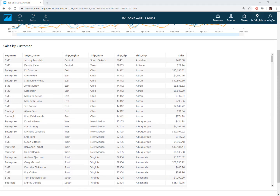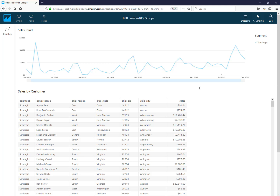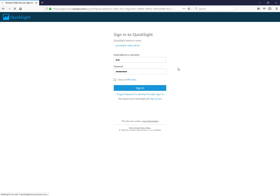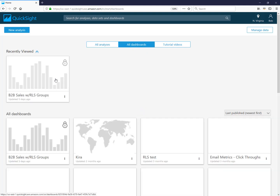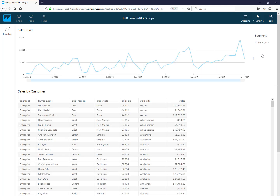If I log into that exact same dashboard using a different user with different permissions configured — Sue is part of a group in QuickSight called strategic — she's only allowed to see rows where the segment equals strategic. Similarly, logging in as Bob, who is part of the enterprise group, he can only see rows filtered to enterprise. So as I log in with different users, I see different data.